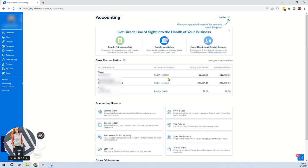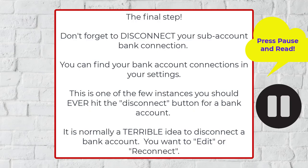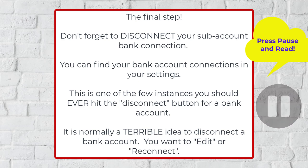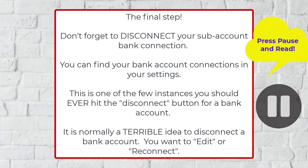So in the future, whenever the sub-account card is used, you'll have to manually input it into the parent account. Those are the steps.